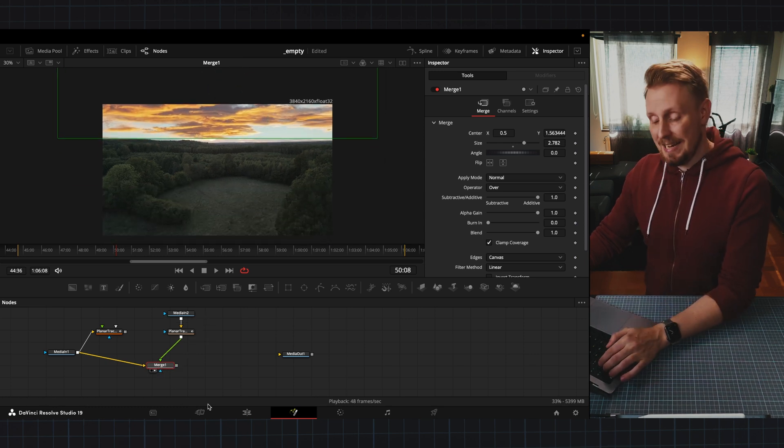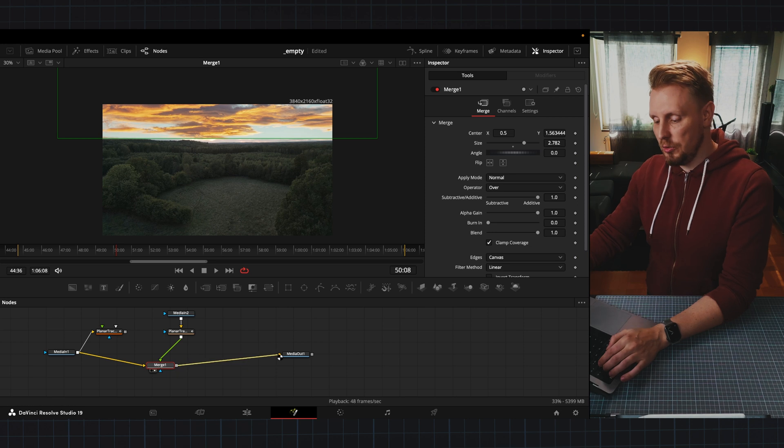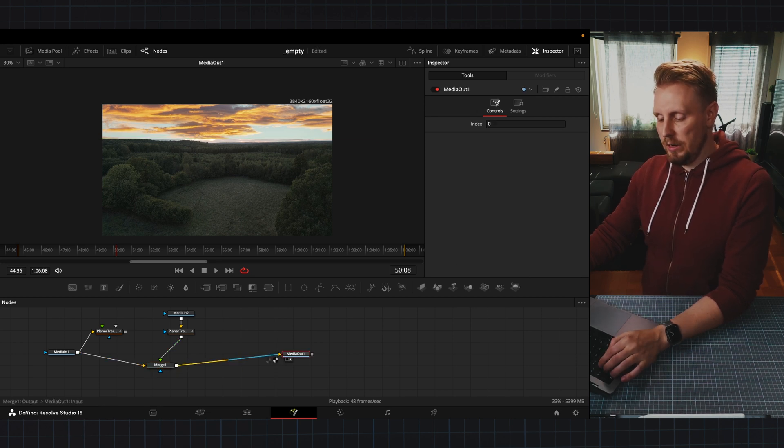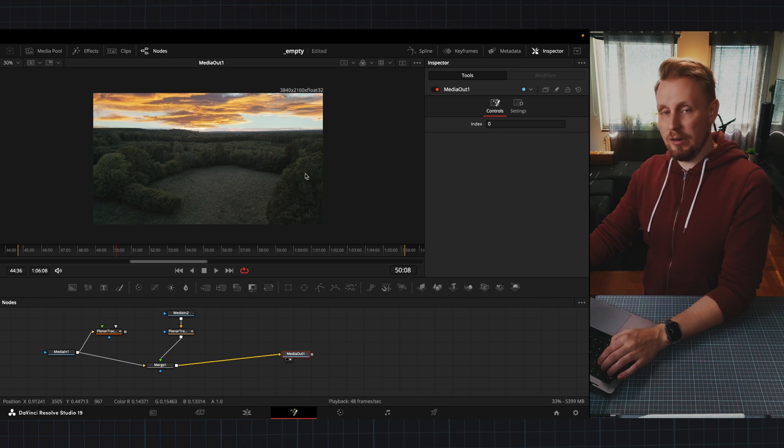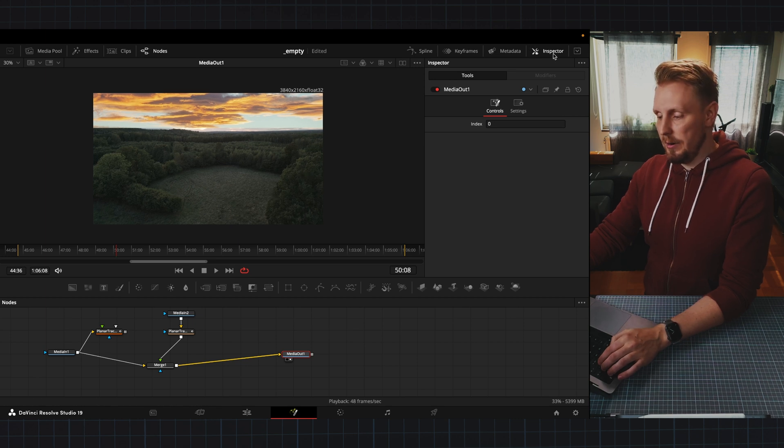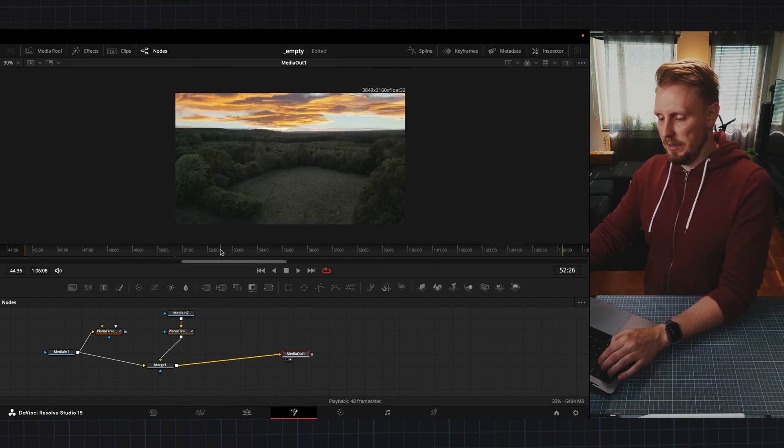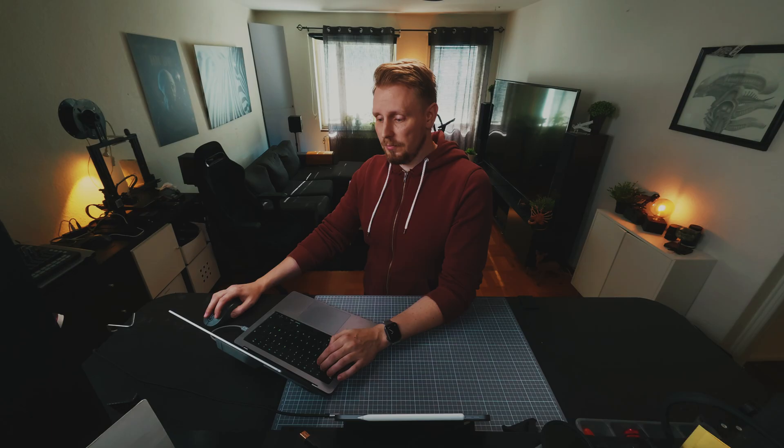Next thing is to connect our merge node to media out and then we're going to press 2 on our keyboard so we can view it on our viewer and then we can see what happens here. And it looks like crap.